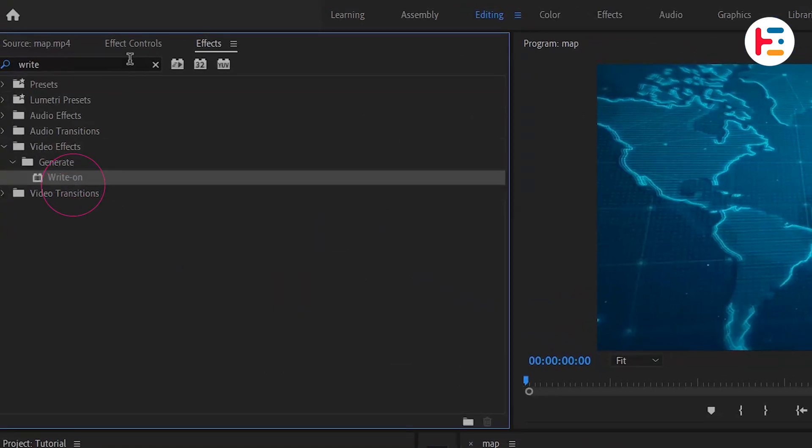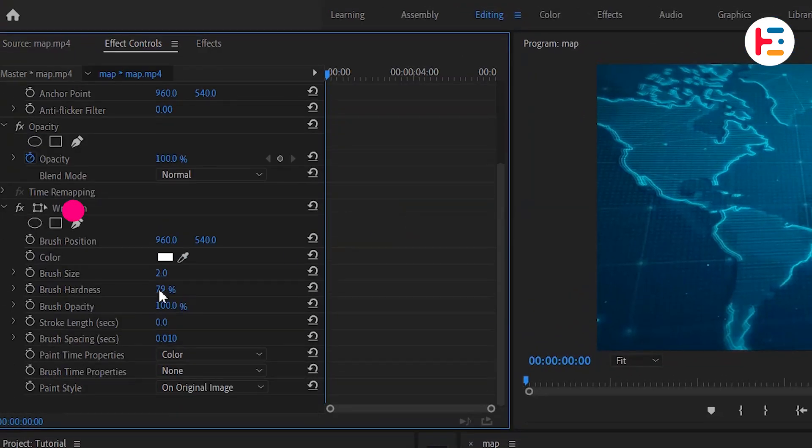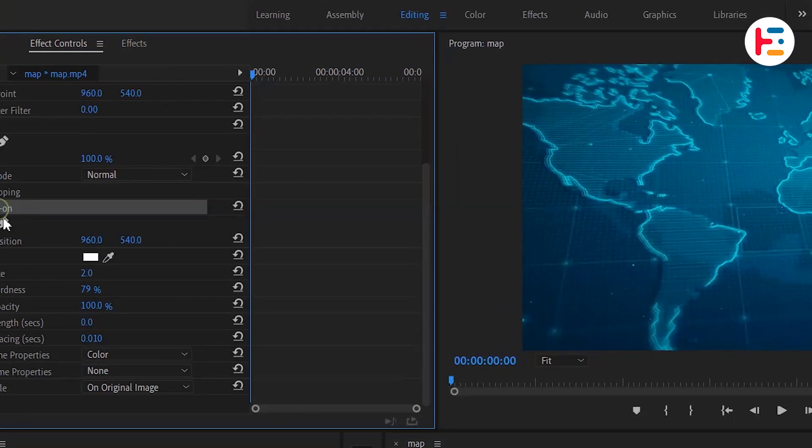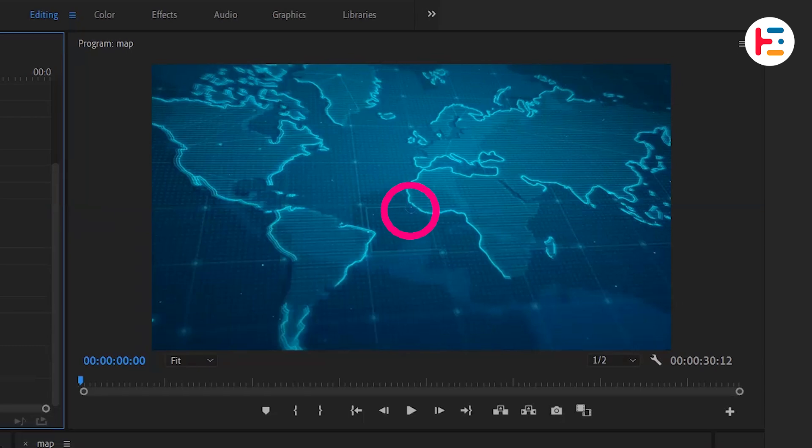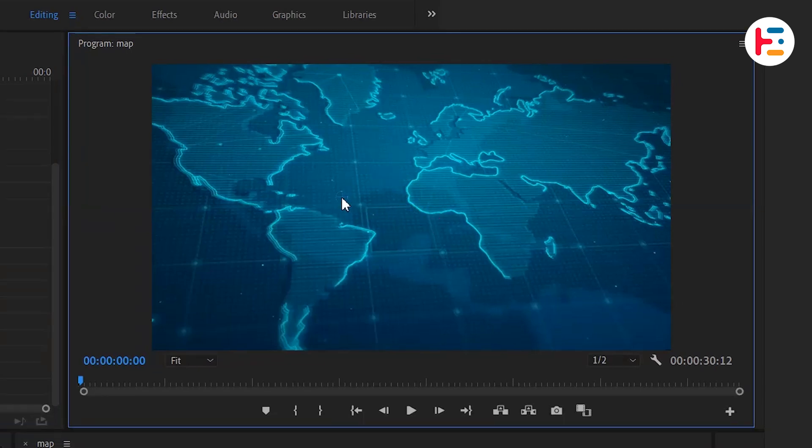In the Effect Controls panel, clicking on write-on will reveal a blue circle in the center of the preview screen. Let's move this circle to the left side, which will be the starting position of our line.